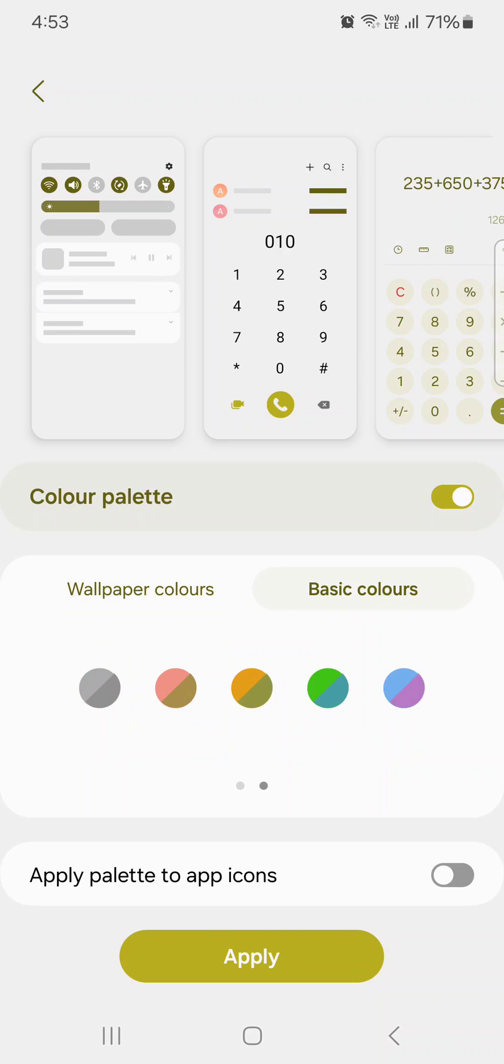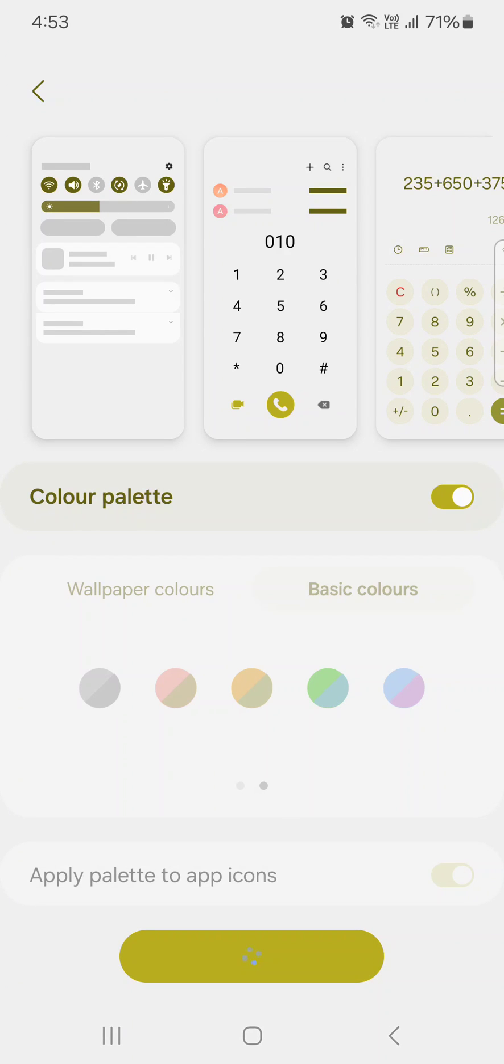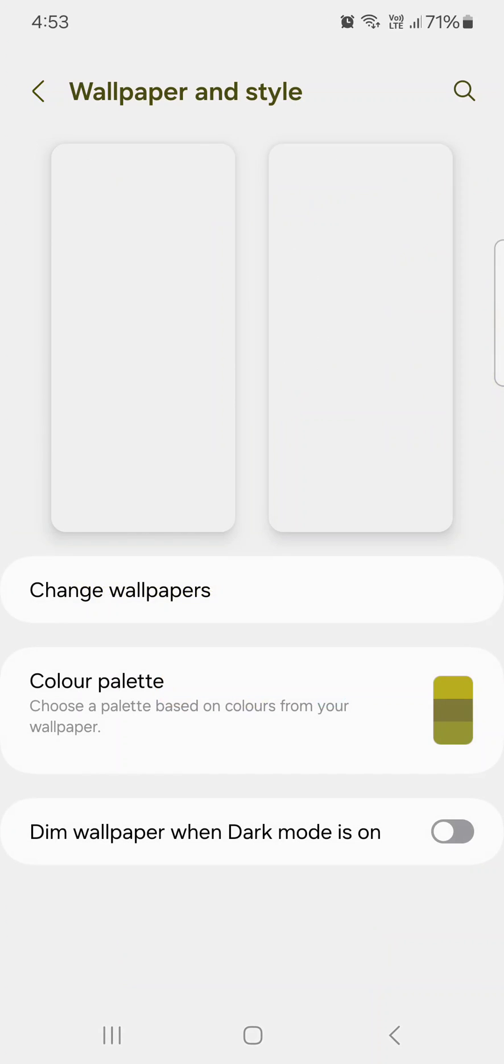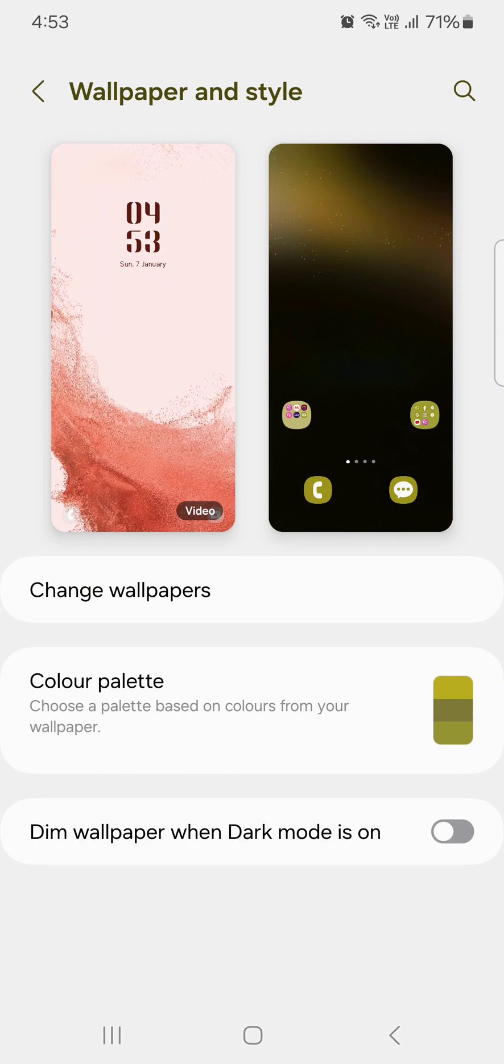You can also apply the palette to app icons by toggling it on. Now tap on Apply and wait until it applies. The color is now applied to the icons.